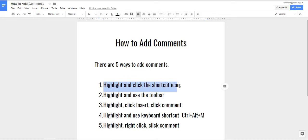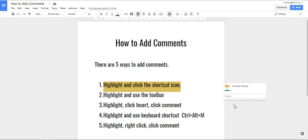Like this. Here's the shortcut icon right here. You type something in and then you click the comment button and there it is on the right.